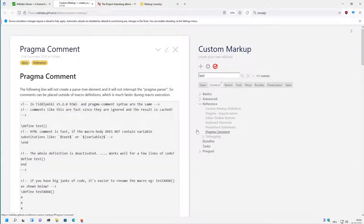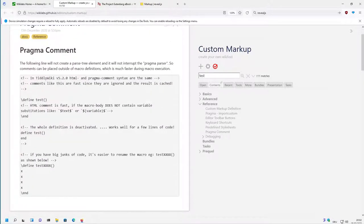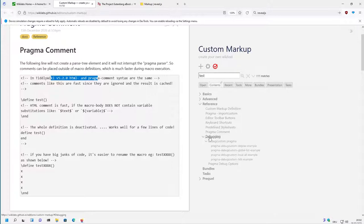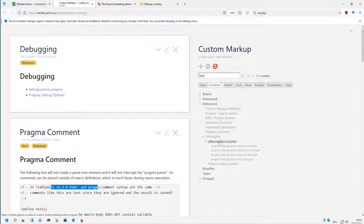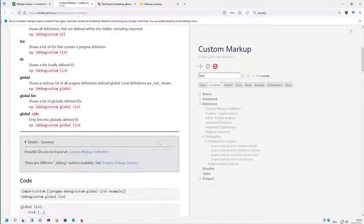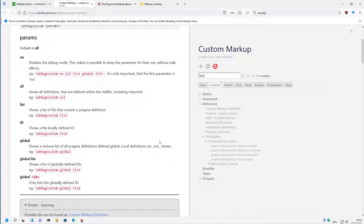Then there is pragma command which is now possible with TiddlyWiki 5.2. This is very handy. Then there are some debugging possibilities. I think there is a very powerful debugging tool which helped me a lot for debugging.